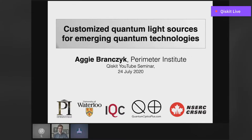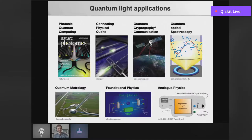Thank you everyone for being here and thank you for the introduction. I wanted to say hello to my family in Poland. So let's get started. This talk is going to be about quantum light, which is super interesting in its own right, but it also has many different applications.